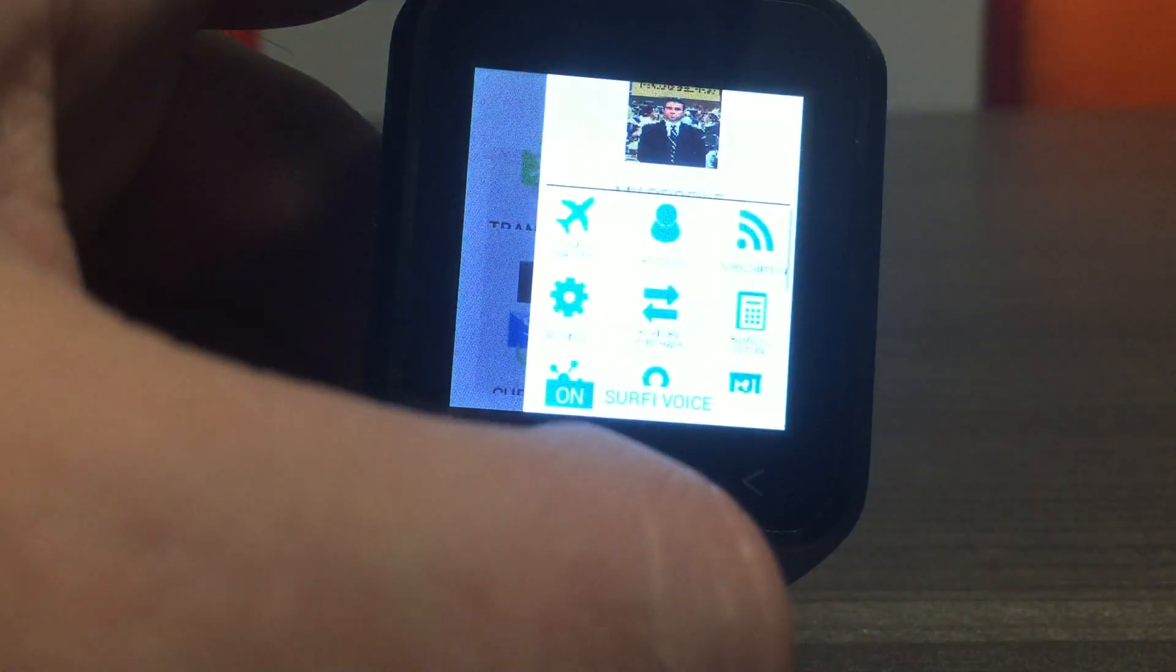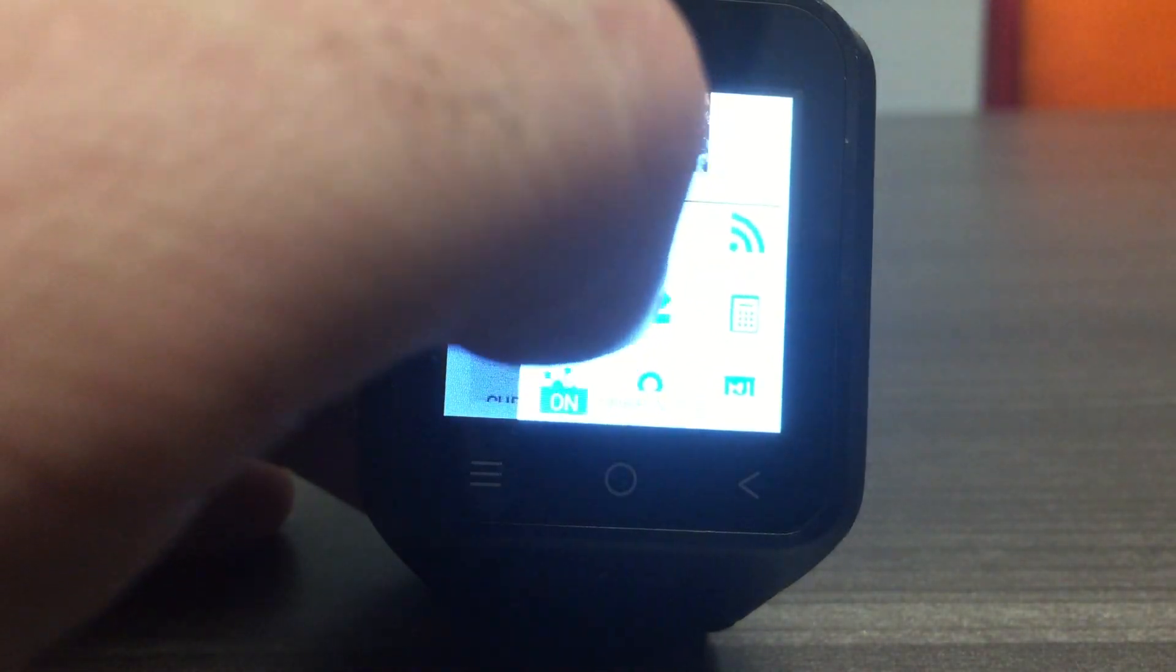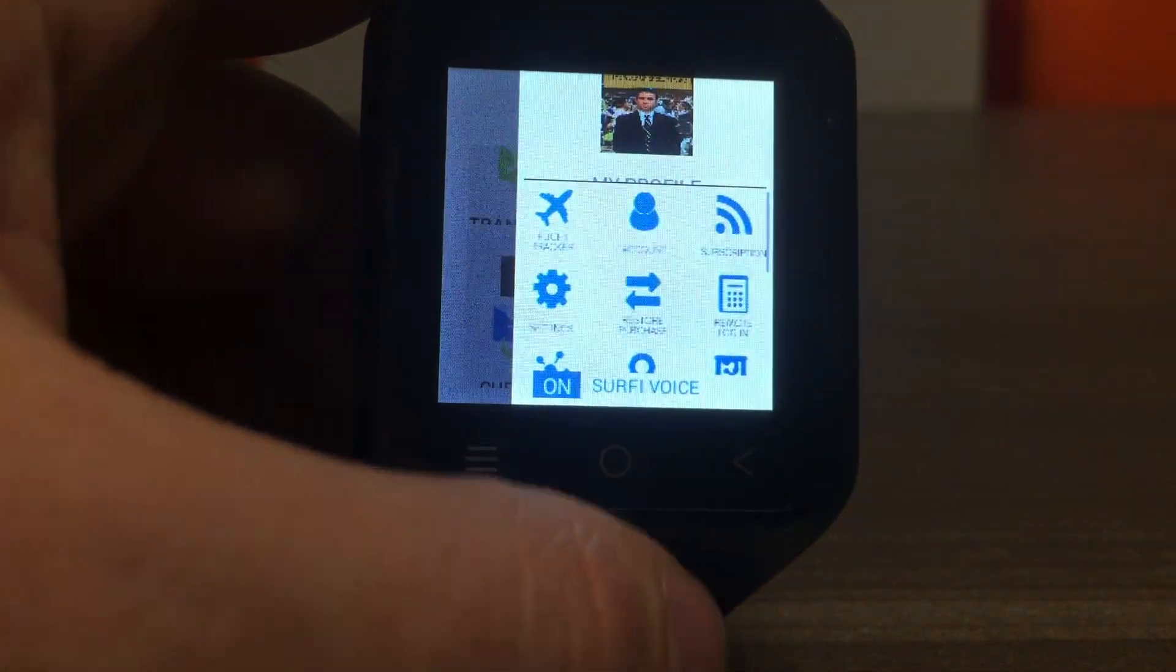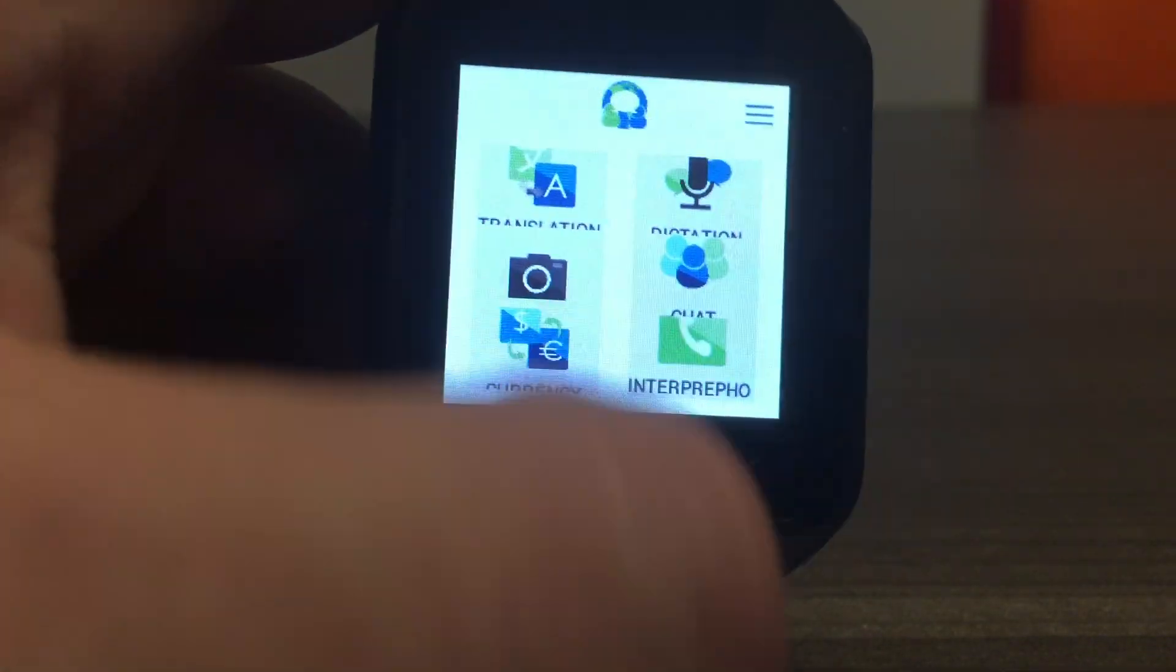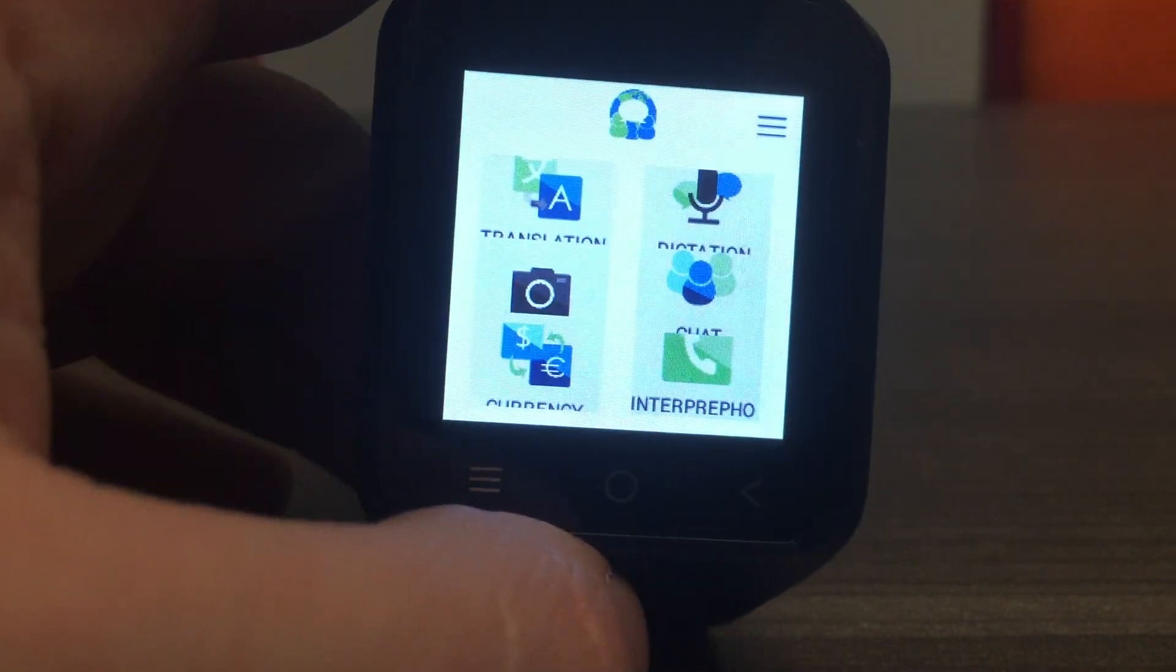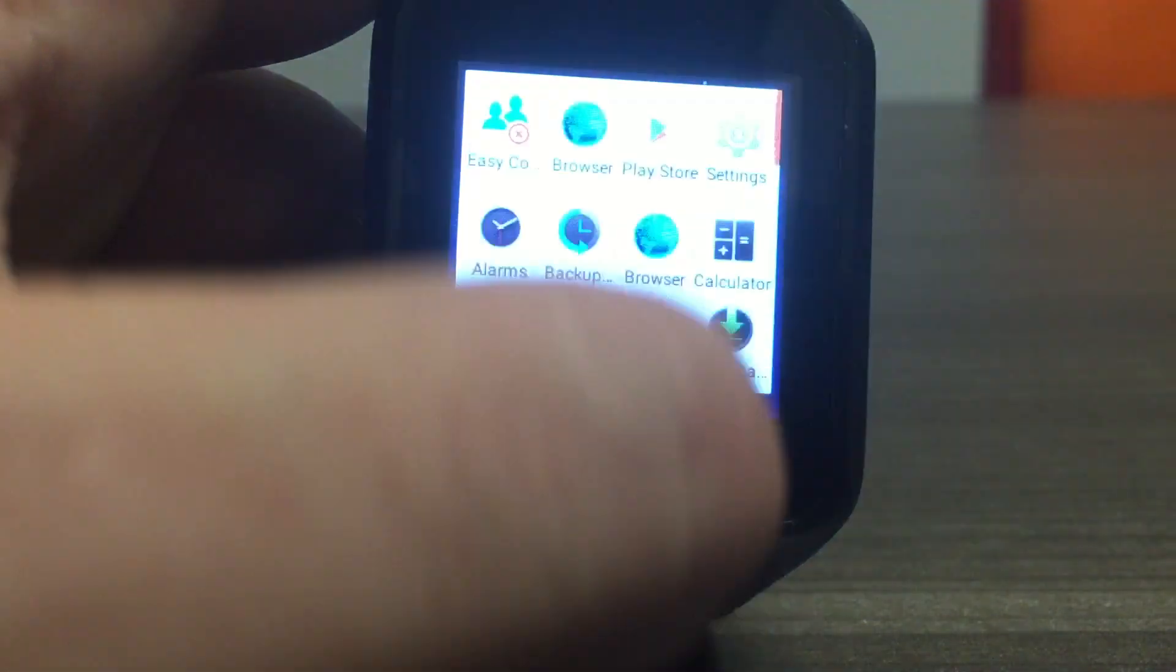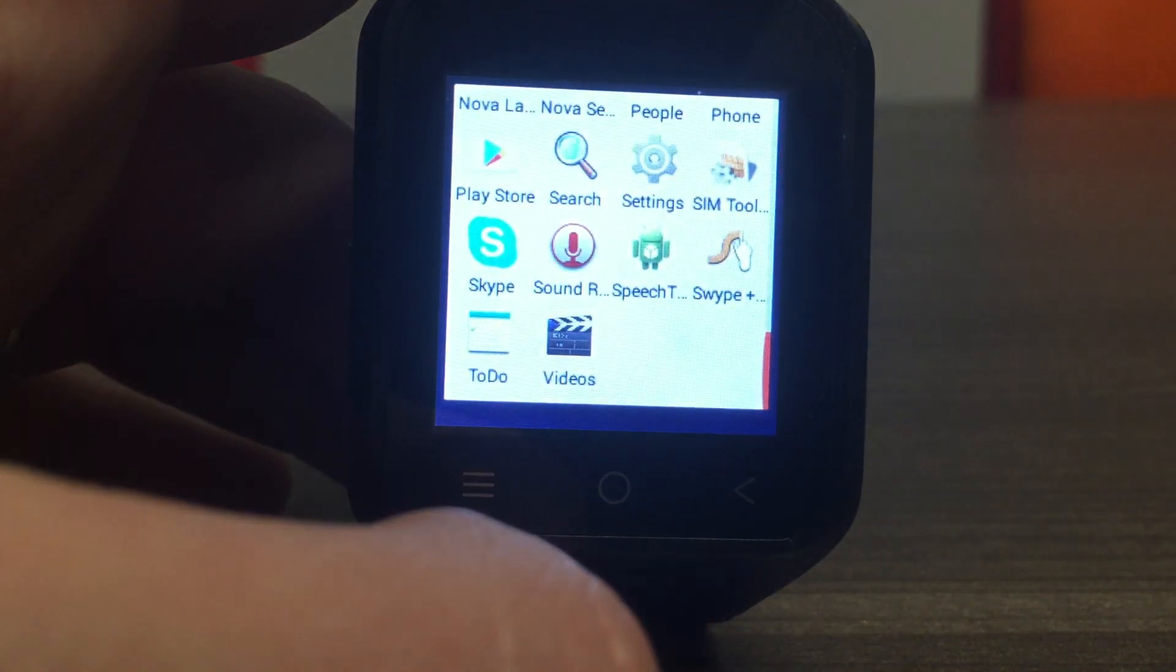You can even check your travel information. Find out how to get this device and many others that run the SpeechTrans app by visiting SpeechTrans.com. Thank you.